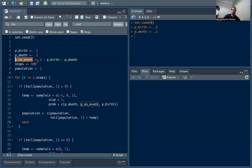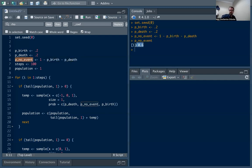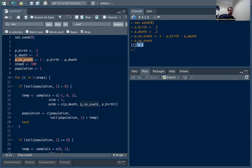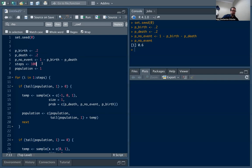We're going to say for now 20% probability for each one. We're also going to define the probability of no event, so if we're at seven children, the probability that we stay at seven children with no death, no birth in the next period. We're just going to say that's one minus, so everything left over. In this case that will be 60%. You can take this out if you don't want it; you can have zero probability of no event.